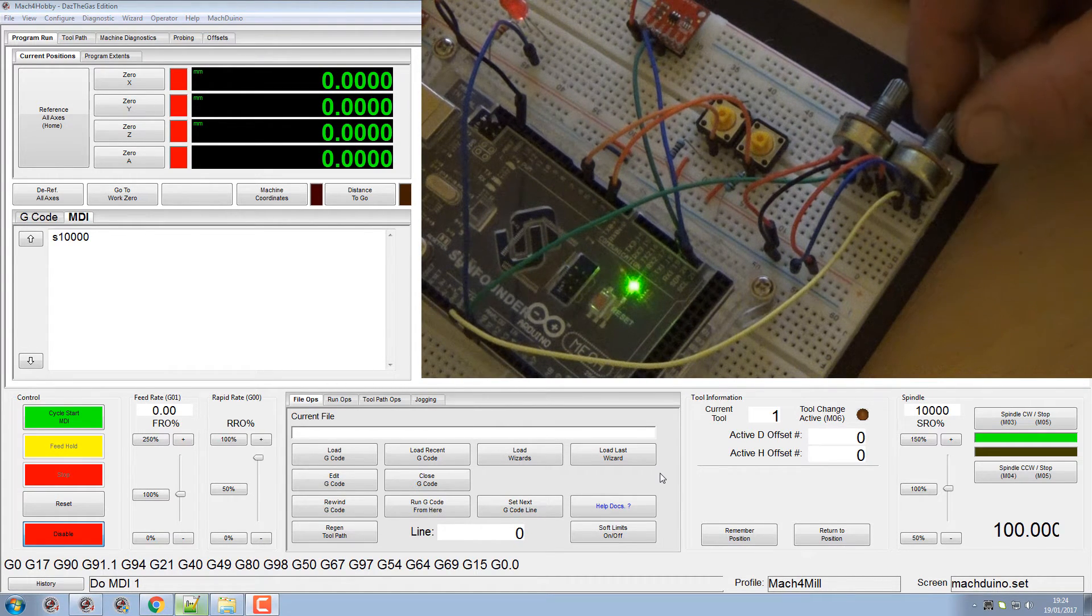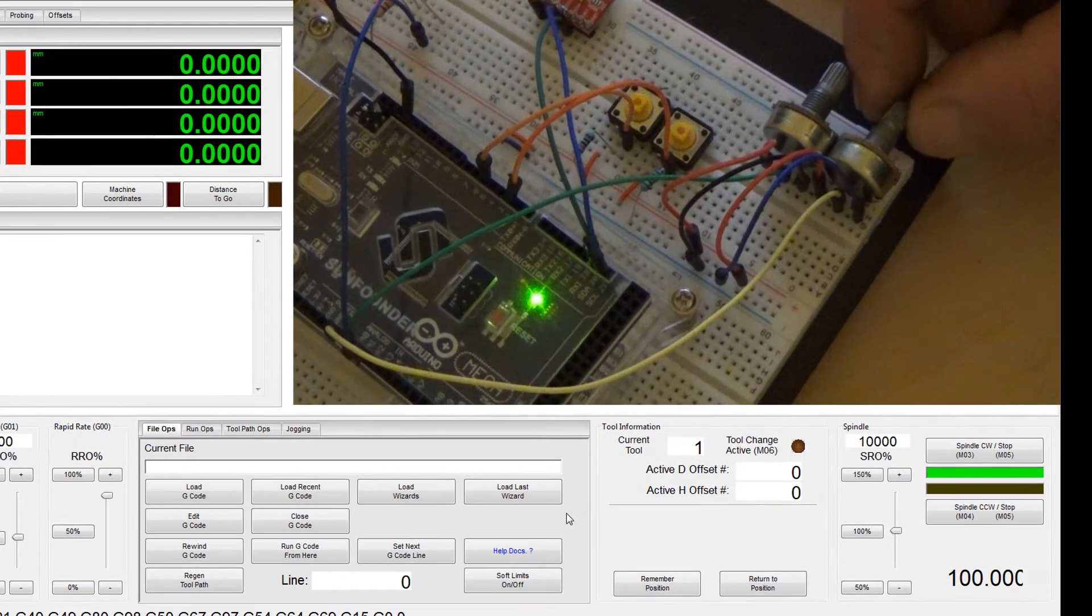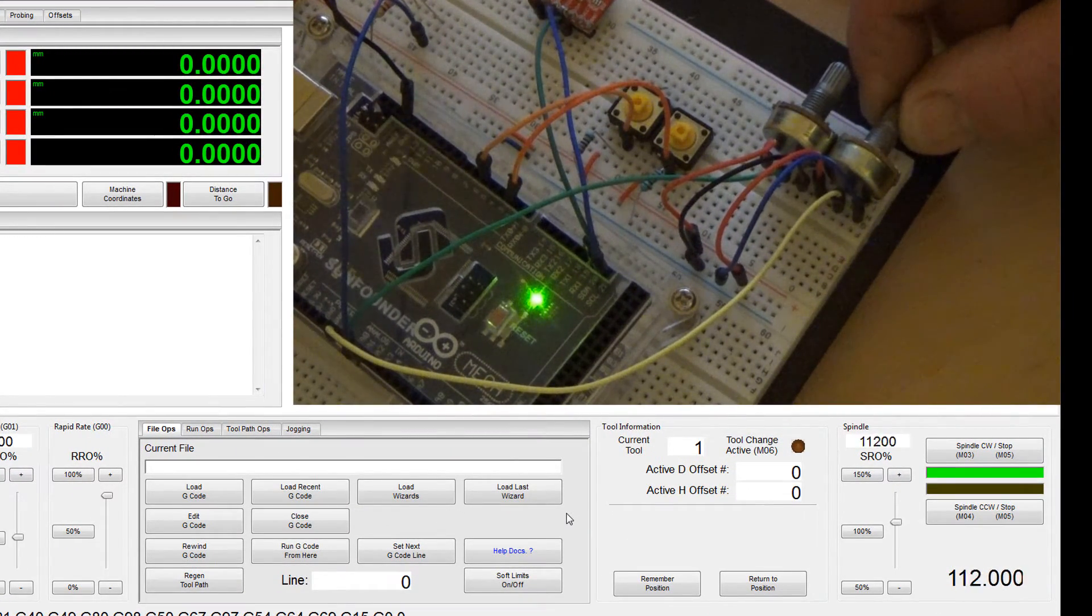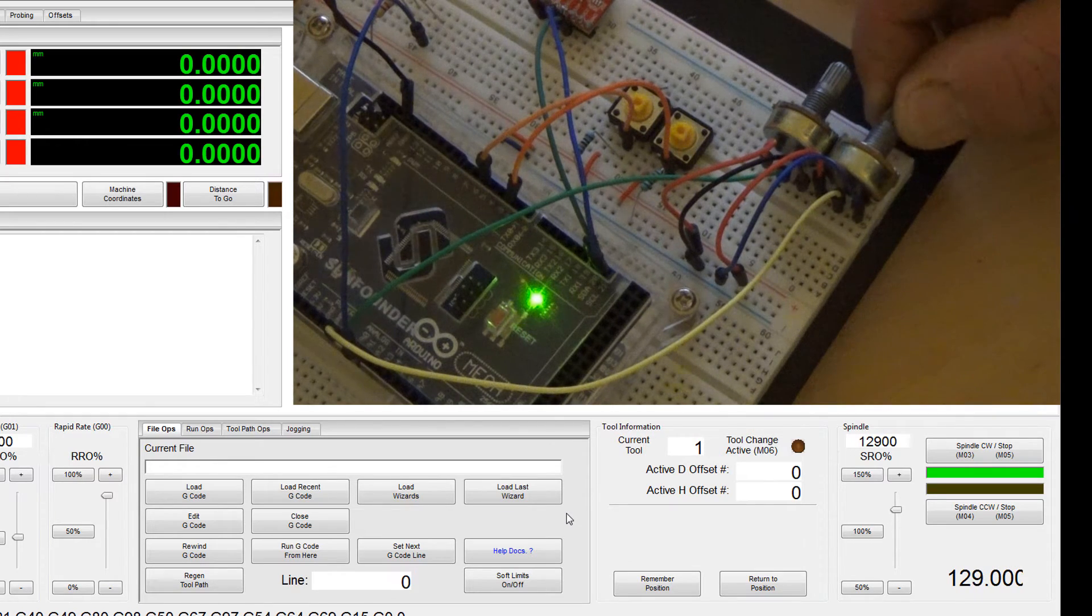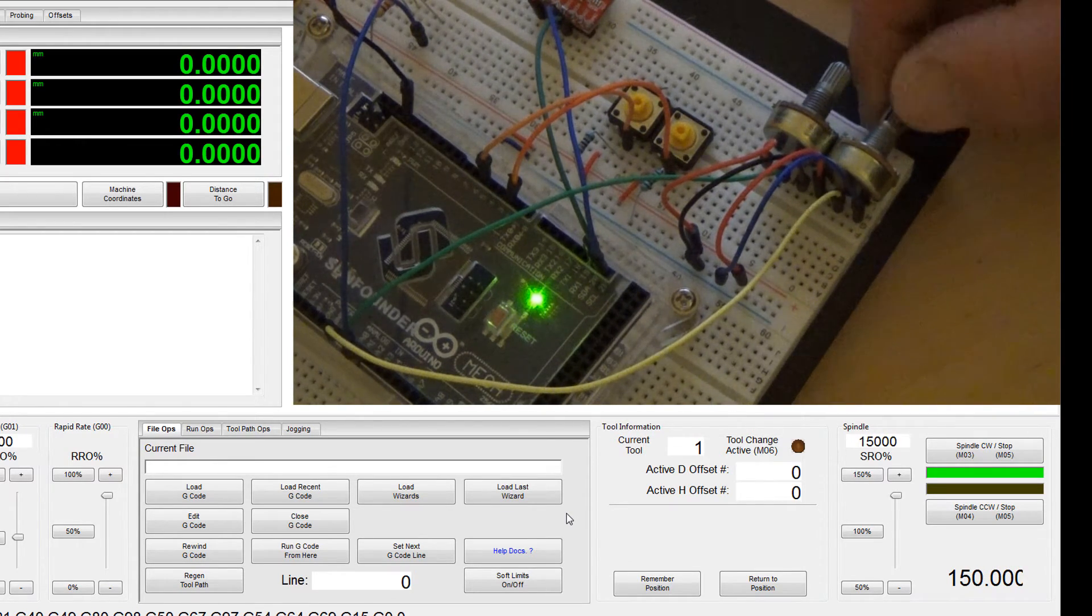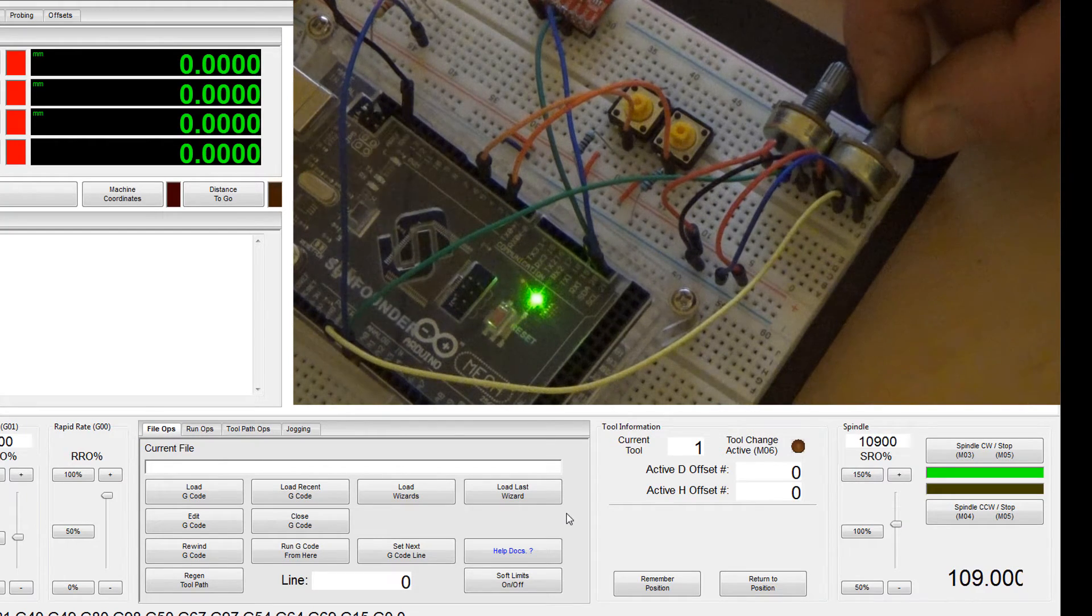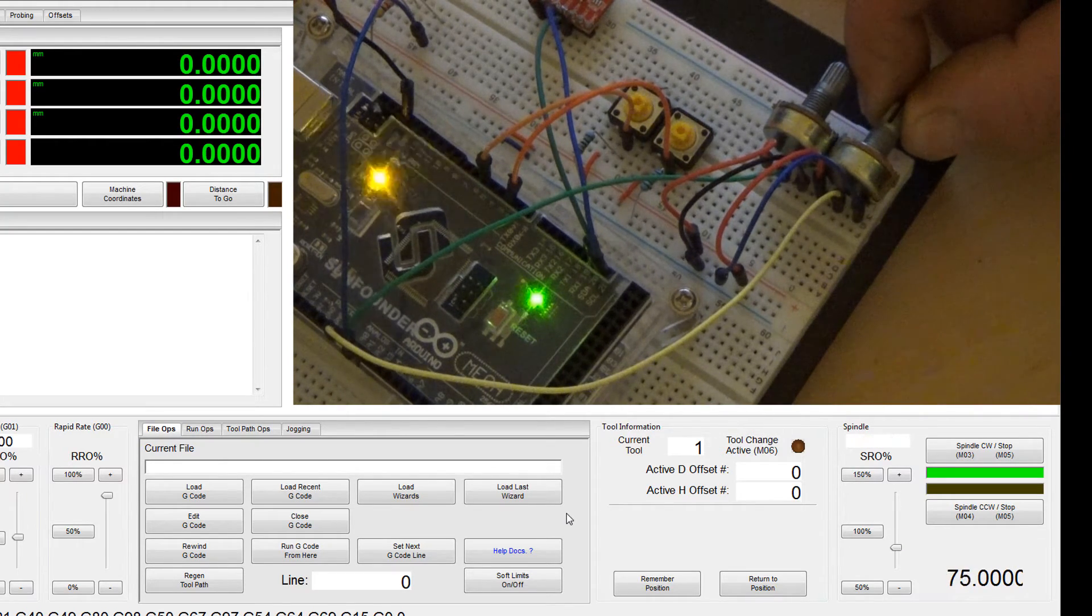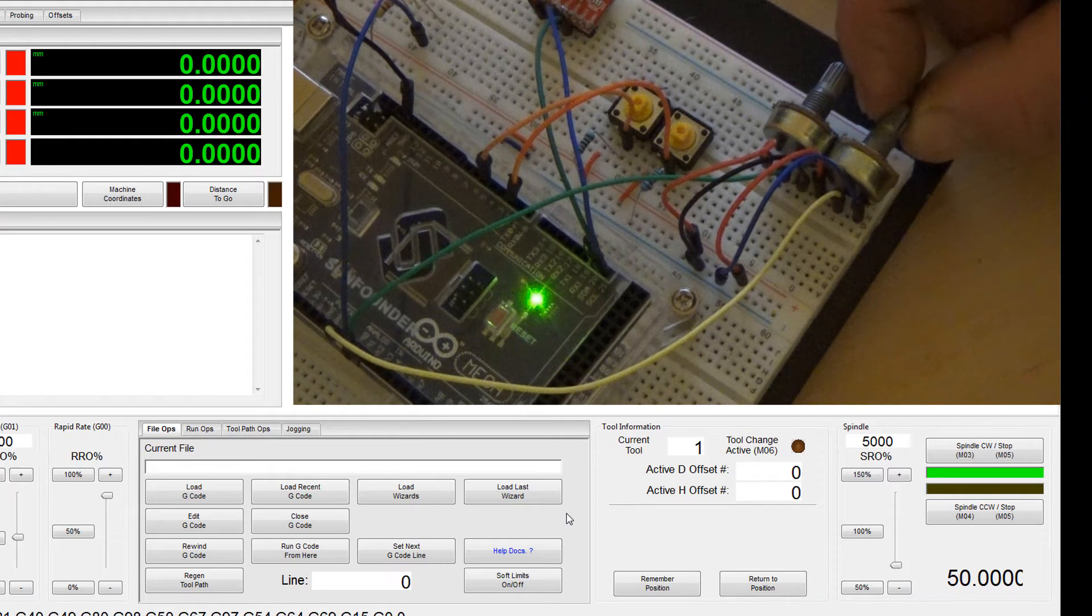If you watch my spindle speed and override, you'll see that they're working with the pot. Now I've centered it to 100 in the center of the pot, and obviously if you go back down the other way to the other half of the pot, then that'll take you down to your 50.